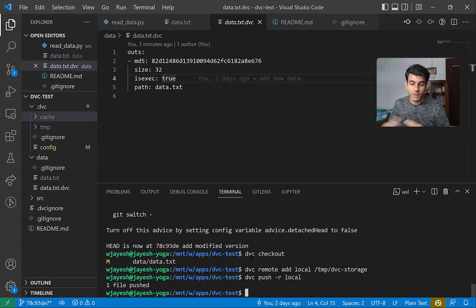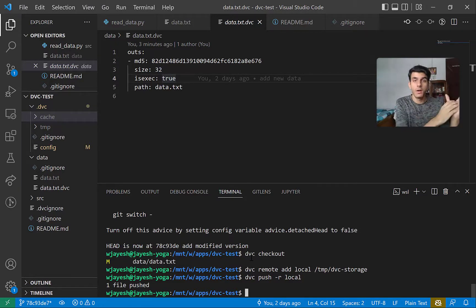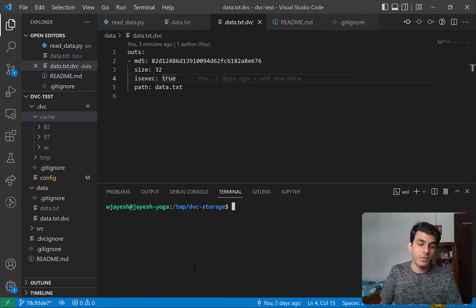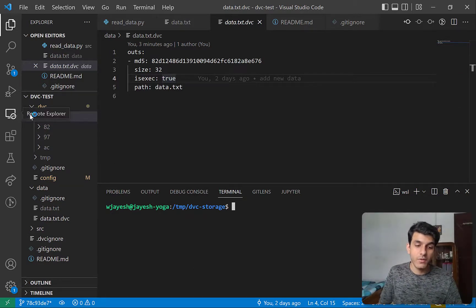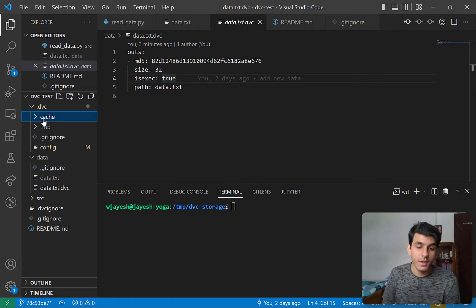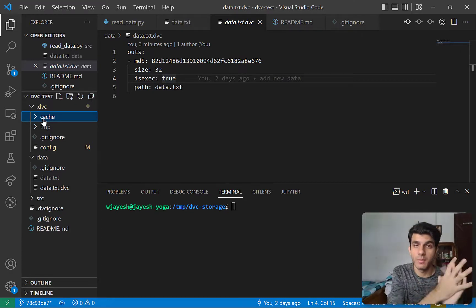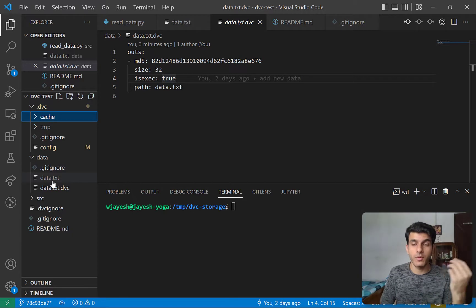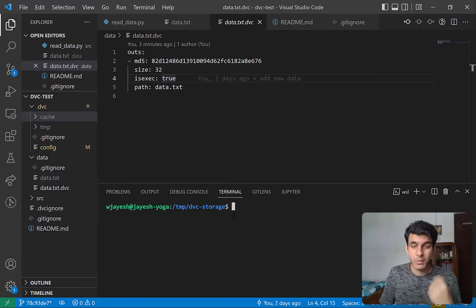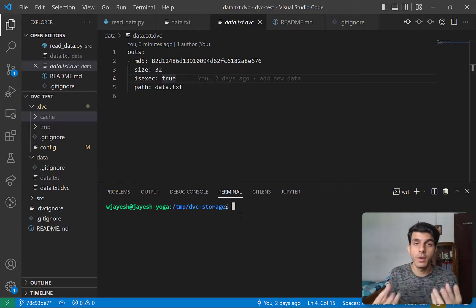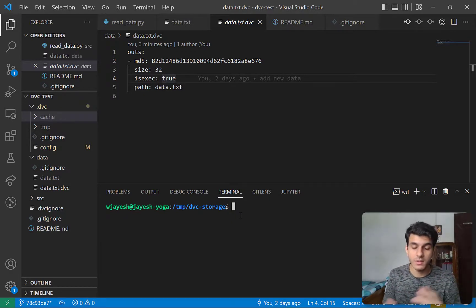You can use that command to push all your cache to this remote. You can also delete the cache from your local machine once you've pushed it to remote storage — you don't need to keep it locally. There's also the dvc pull command, which is useful when you want to pull data back to your local machine. And there's dvc import, which is similar to git clone — it copies data that was built by somebody else into a new project.